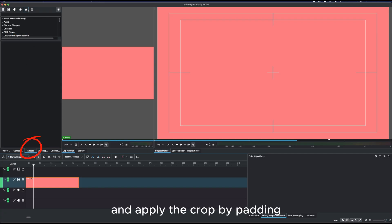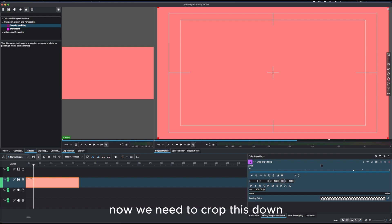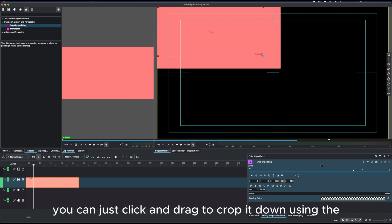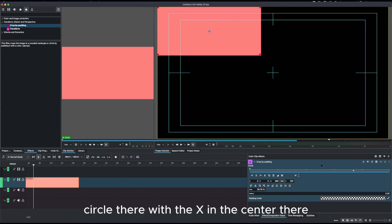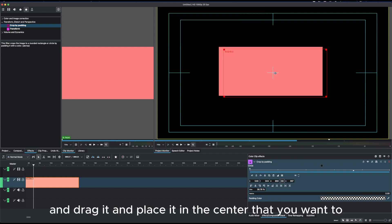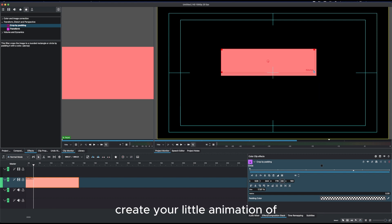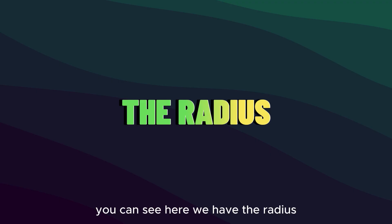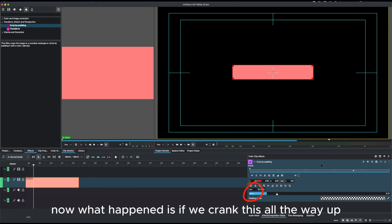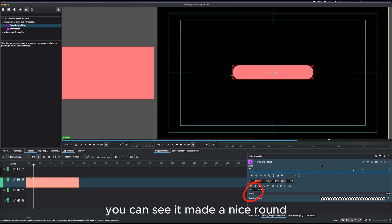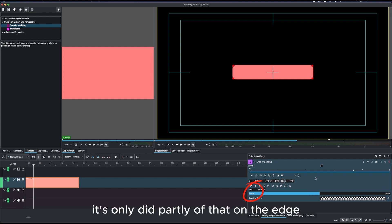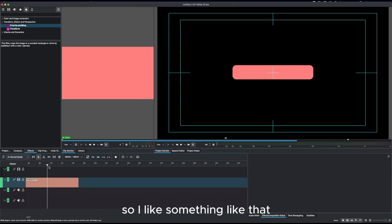Now go to the effects and apply the Crop by Padding effect. Once you have that, crop the clip down using the handles at the end corner — click and drag to crop it. Then drag the circle with the X in the center and place it where you want the animation. If you crank the radius all the way up, it creates a nice round curve at the two ends of the clip. Going down the center only partially applies that on the edge.